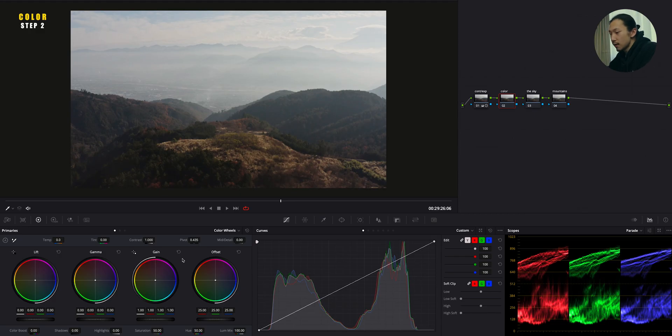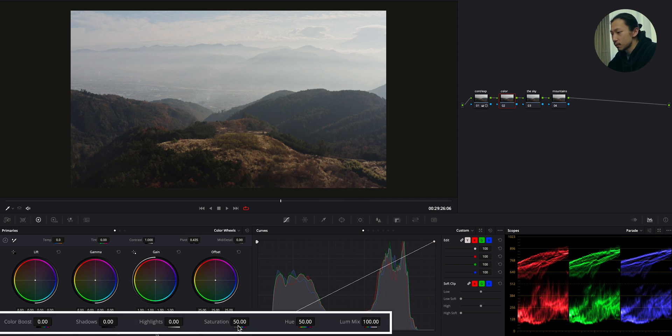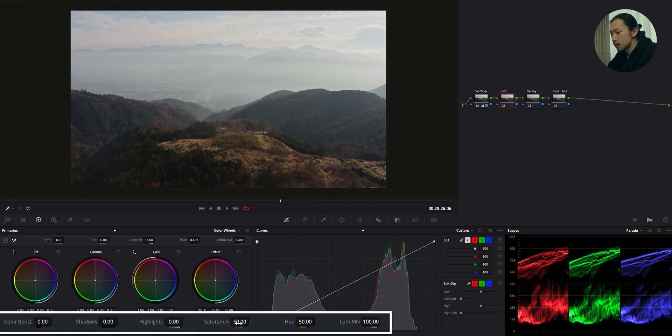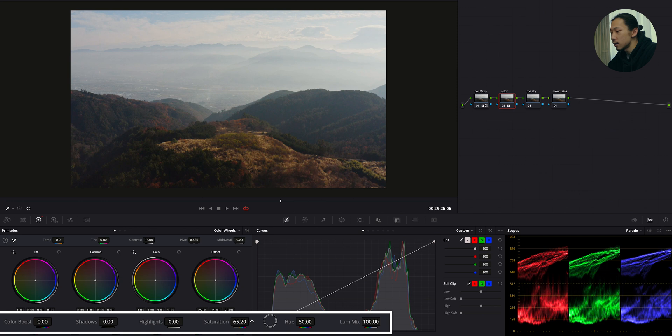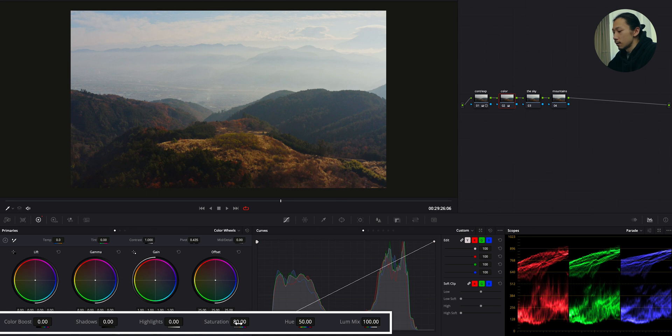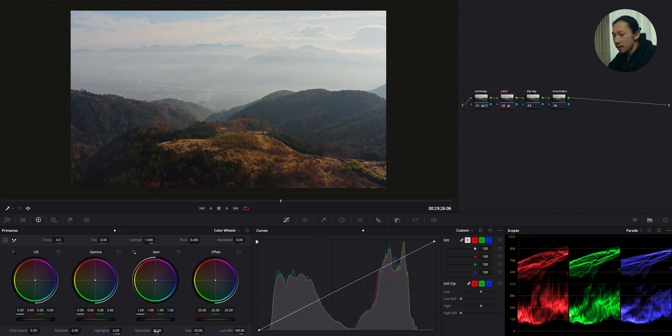Okay, next, it's time to paint the color. So first of all, I'm giving the basic saturation to this image. So just bring this saturation up. Usually, I do around 80. So I hope this also works on this image. I think it's good.